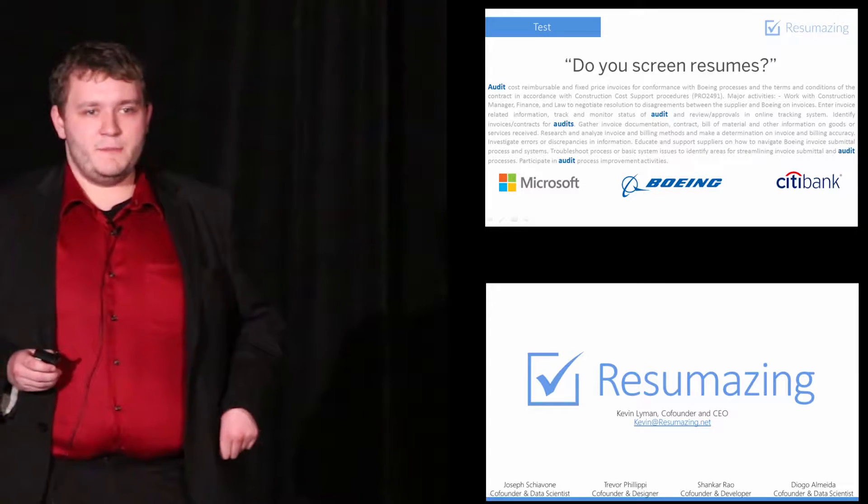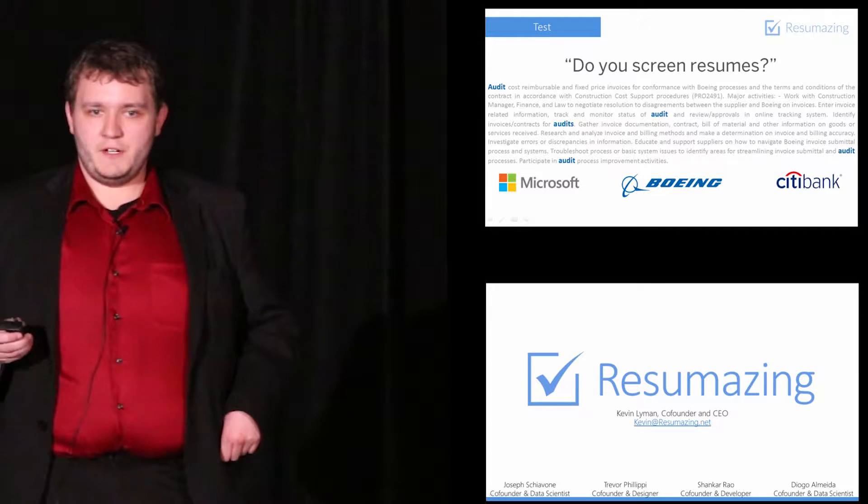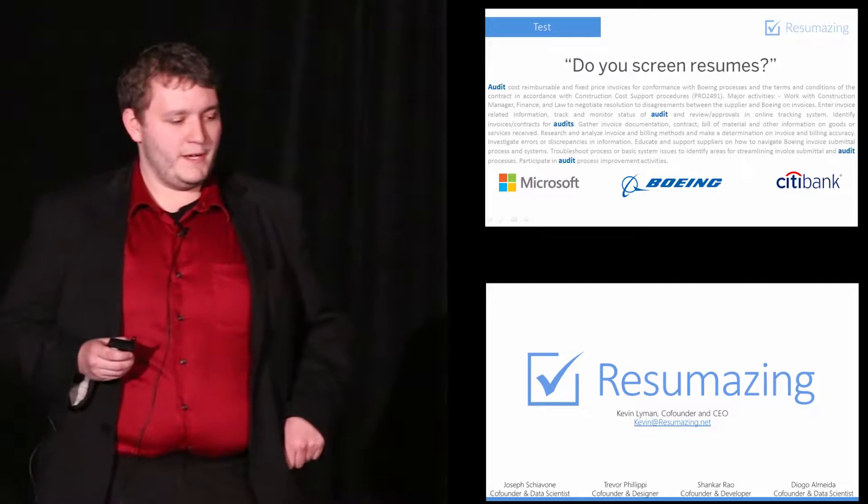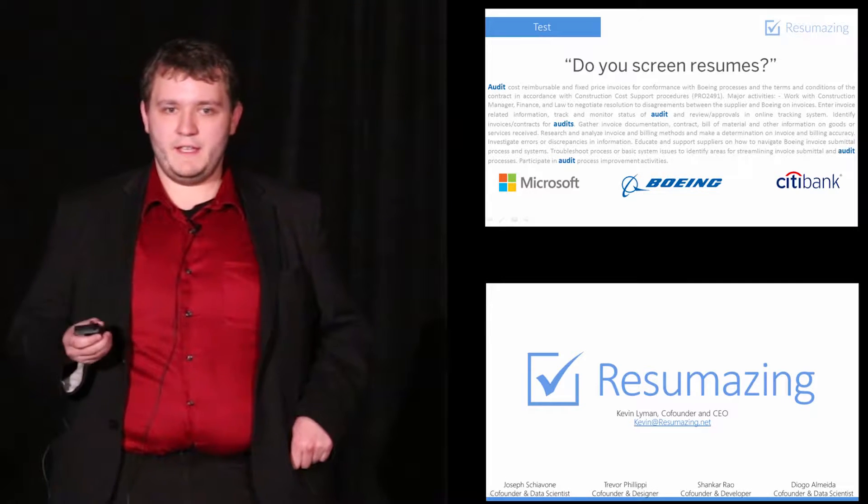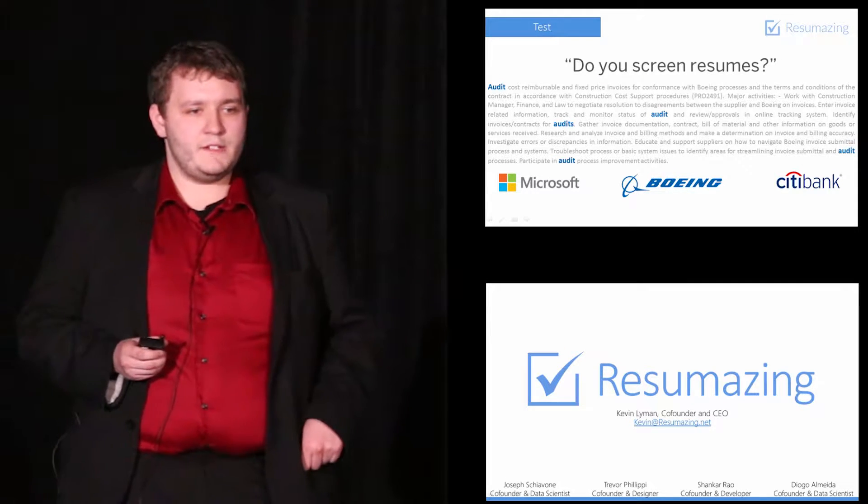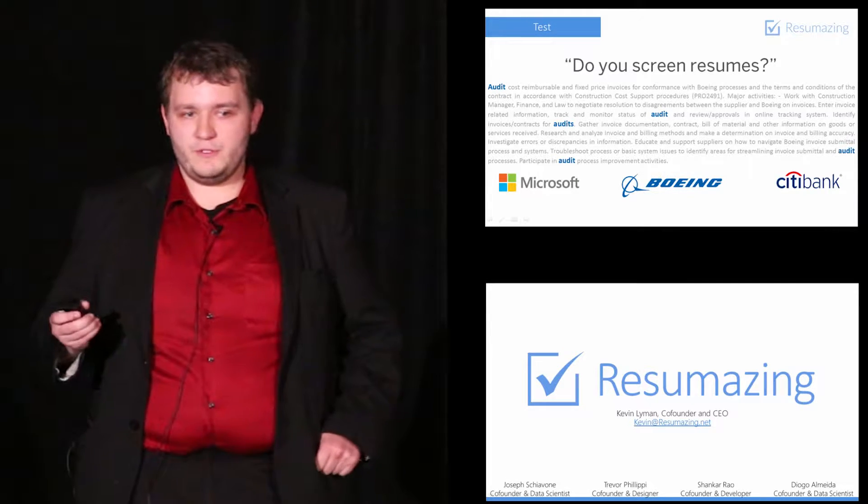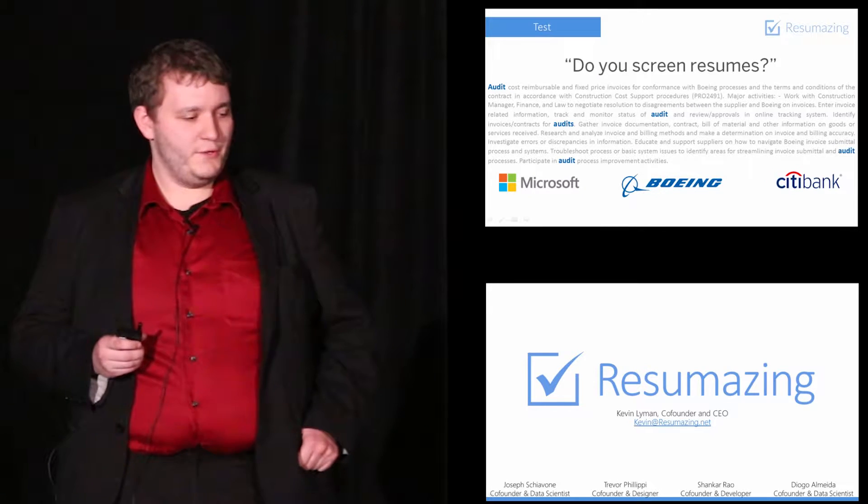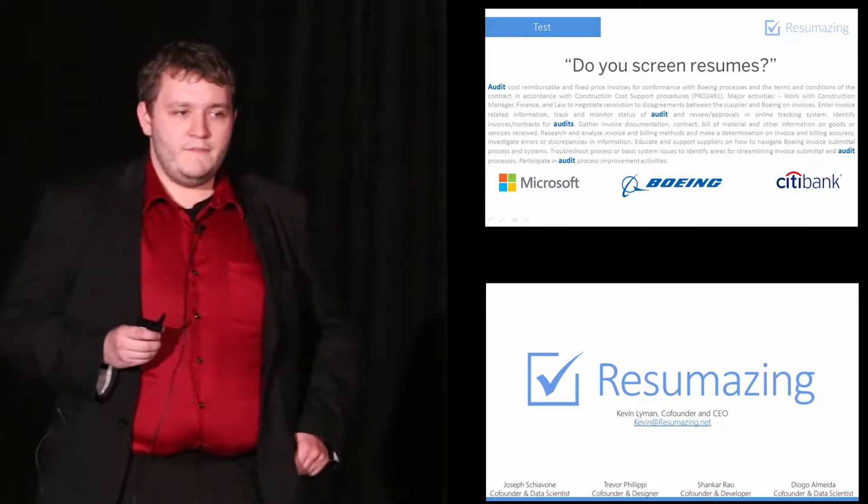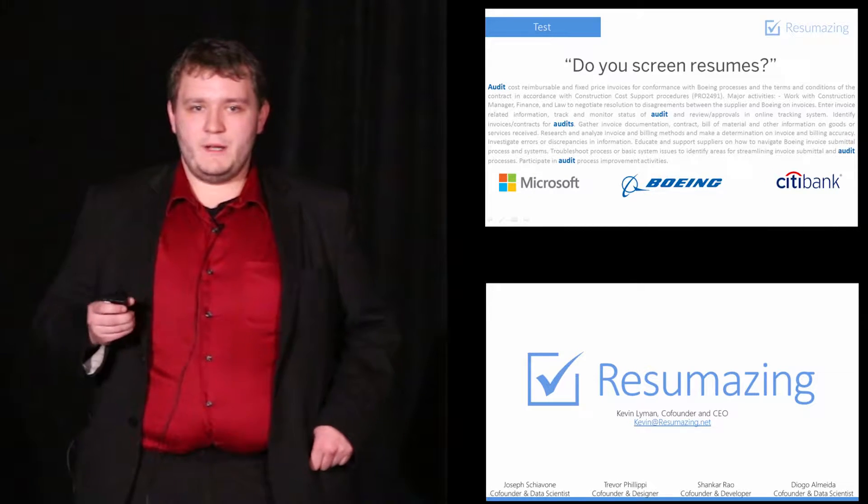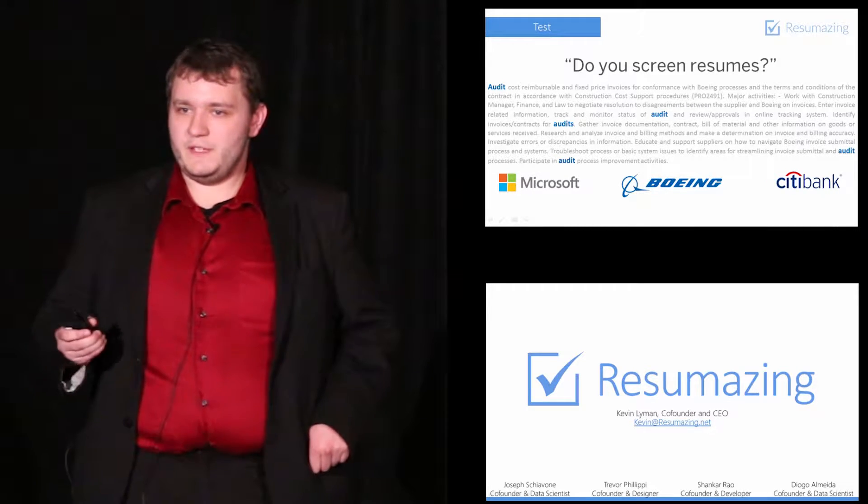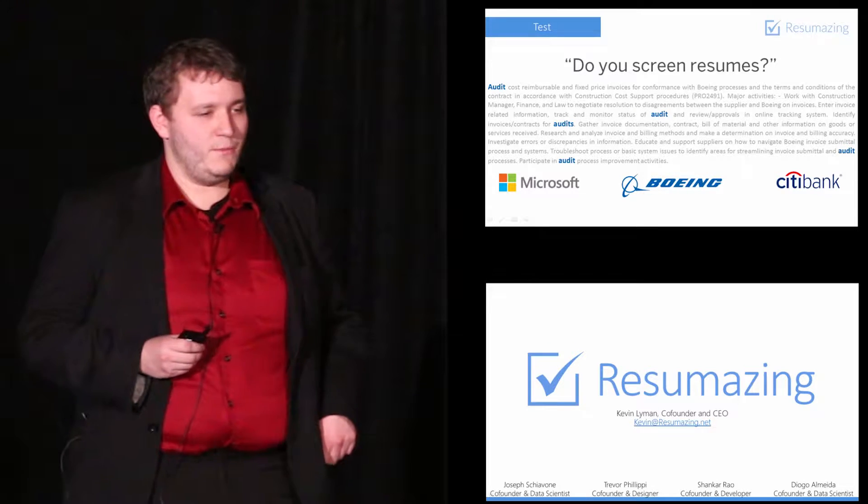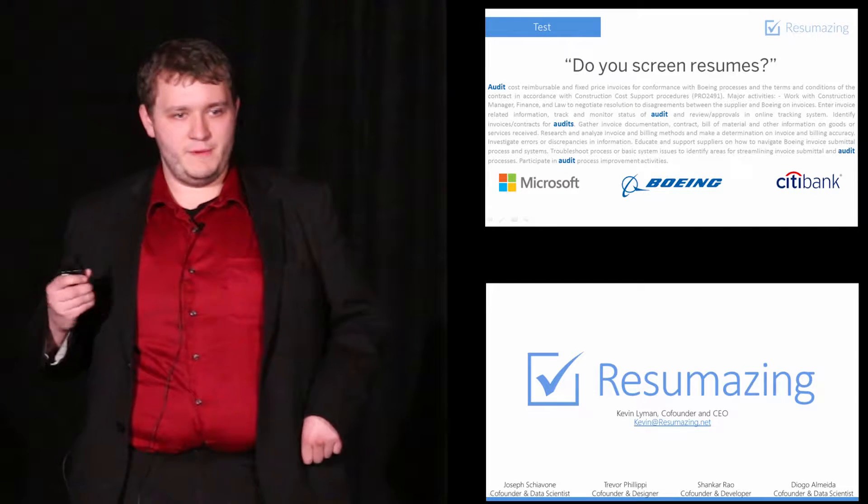We reached out to some of the larger companies in our professional networks and got in touch with Microsoft, Citibank, and Boeing. We asked each of them if they, in fact, do screen resumes, and every one of them admitted to it. They even went on to explain that by reading their job descriptions closely, you can gain some insight into what keywords they'll screen your resume for.